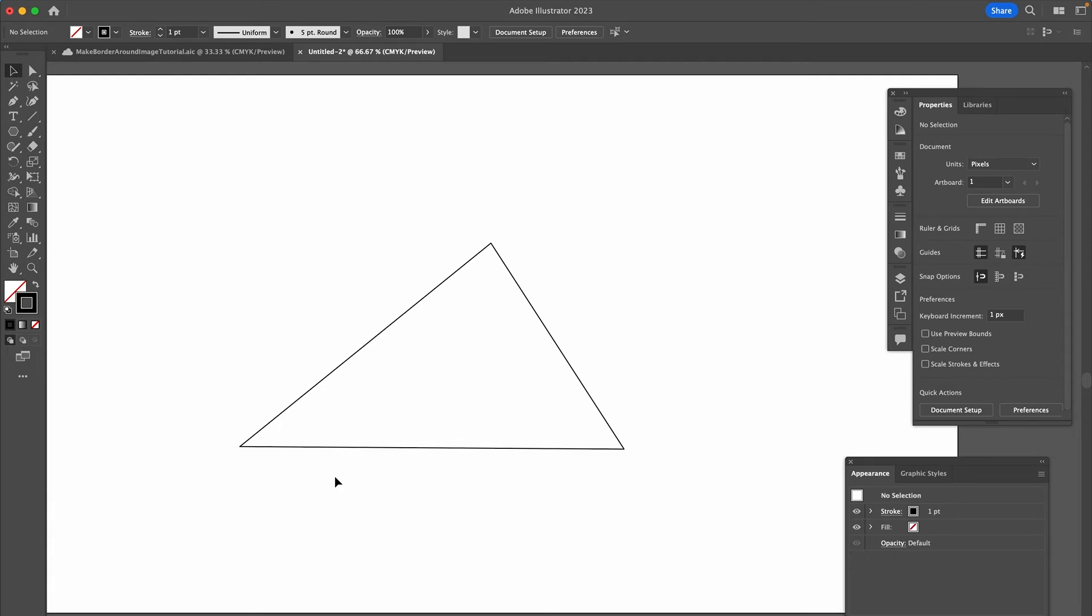And that's it guys, this is how you easily create triangles in Adobe Illustrator. I hope you enjoyed this tutorial. If you did, I would be grateful if you could subscribe to my channel and hit the notification bell. Have a great day, bye!